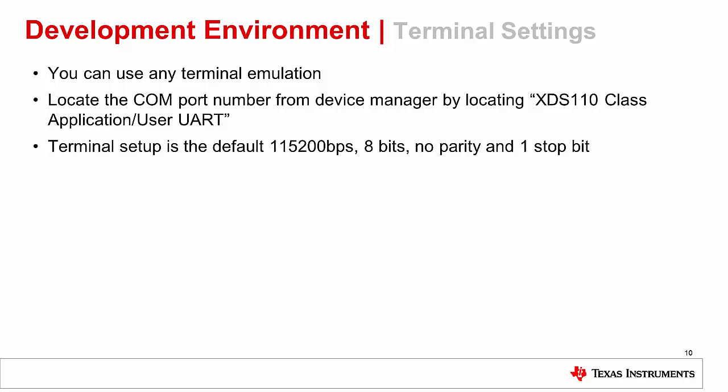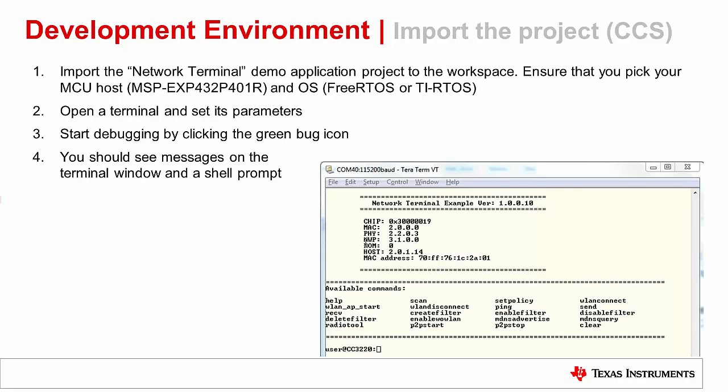You can also save this configuration in TerraTerm. To do so, go to Setup, Save Setup, and overwrite the initialization file. This will make the configuration the default.